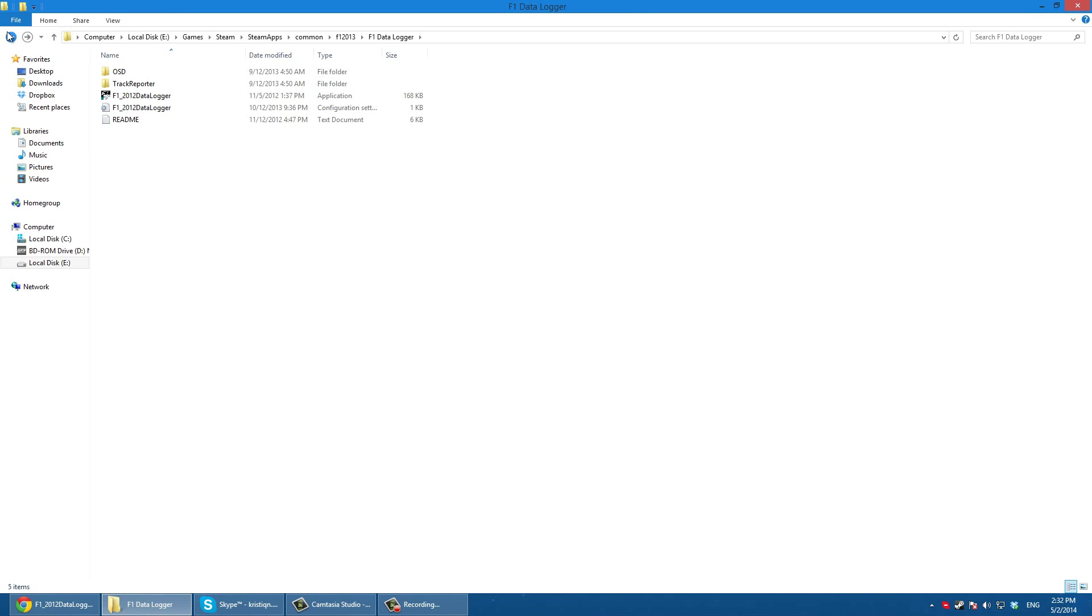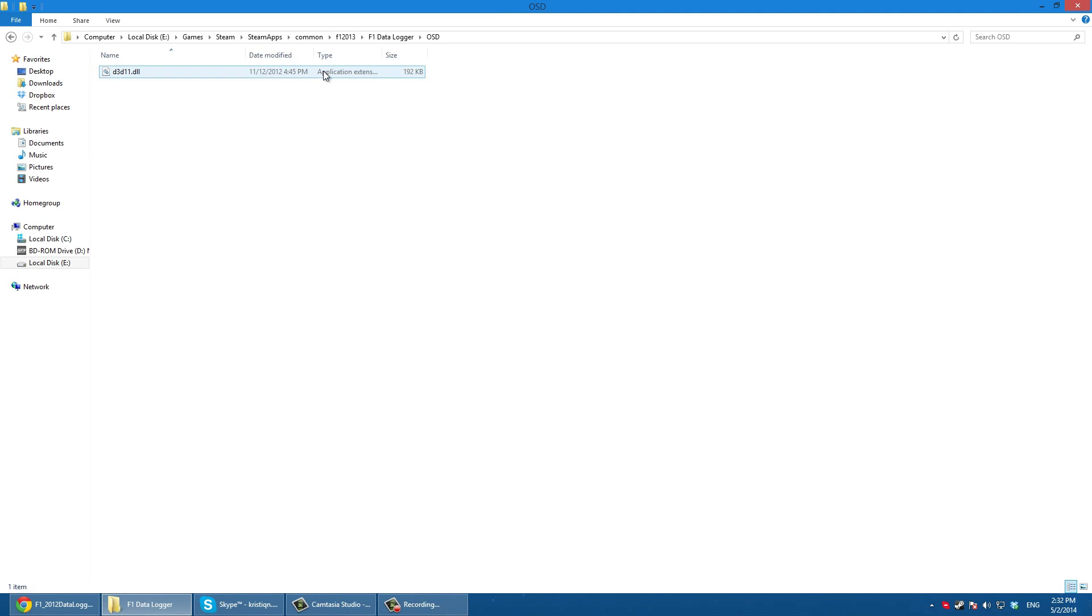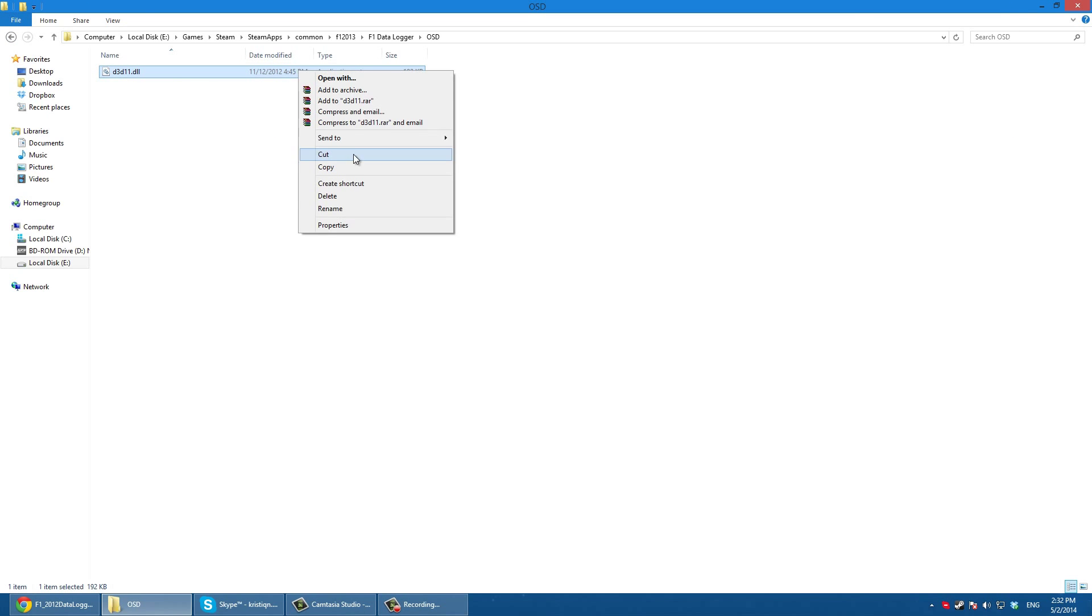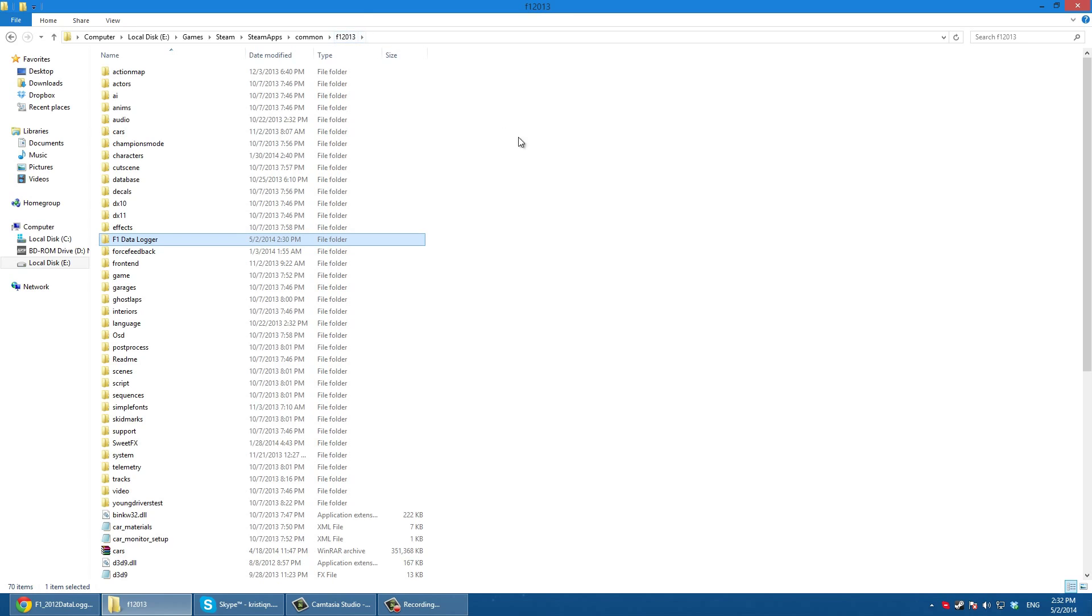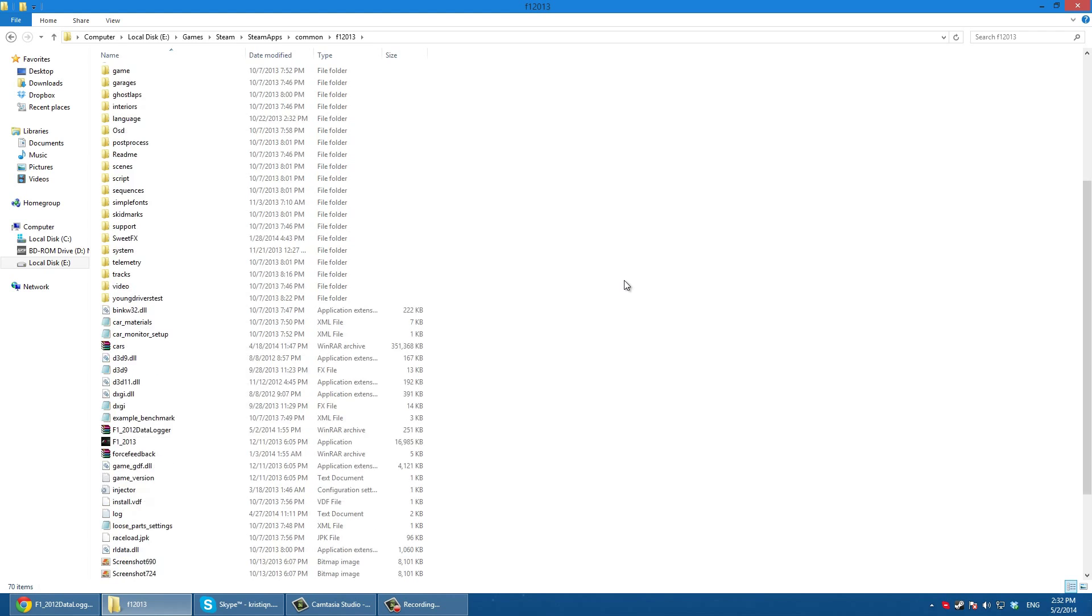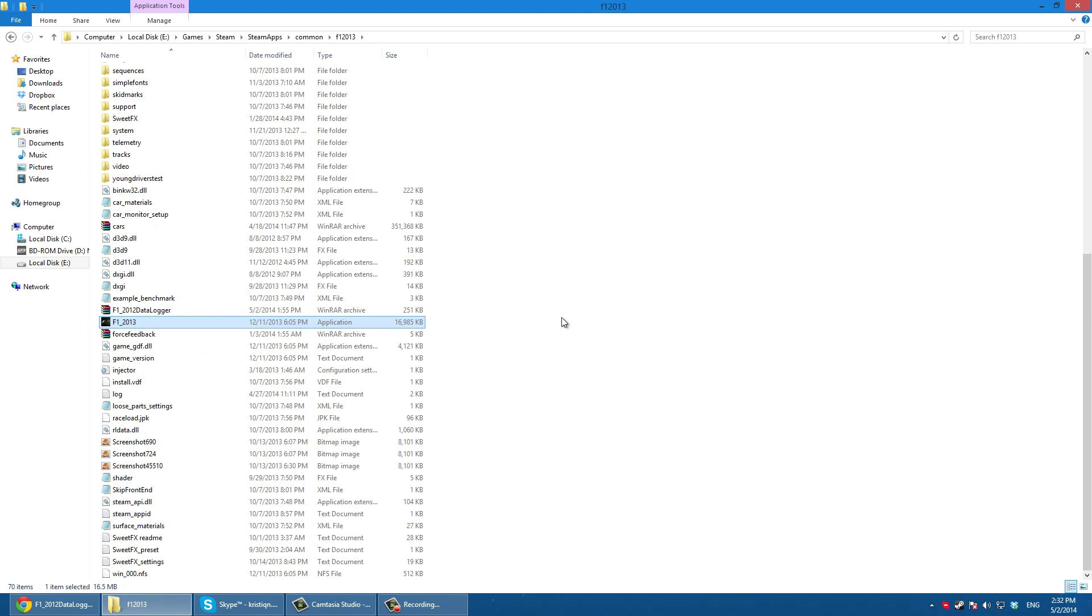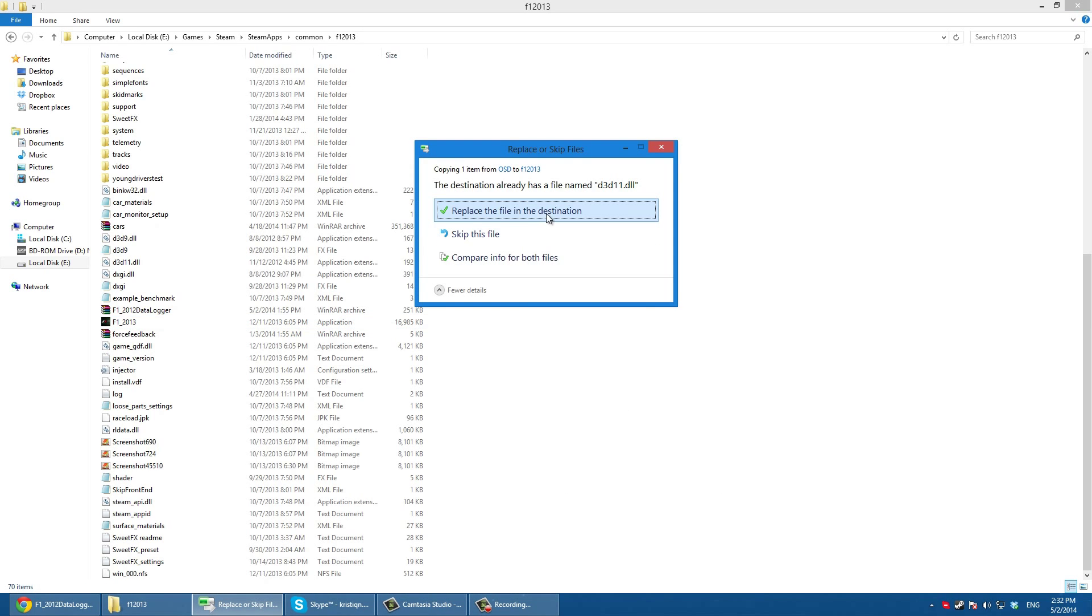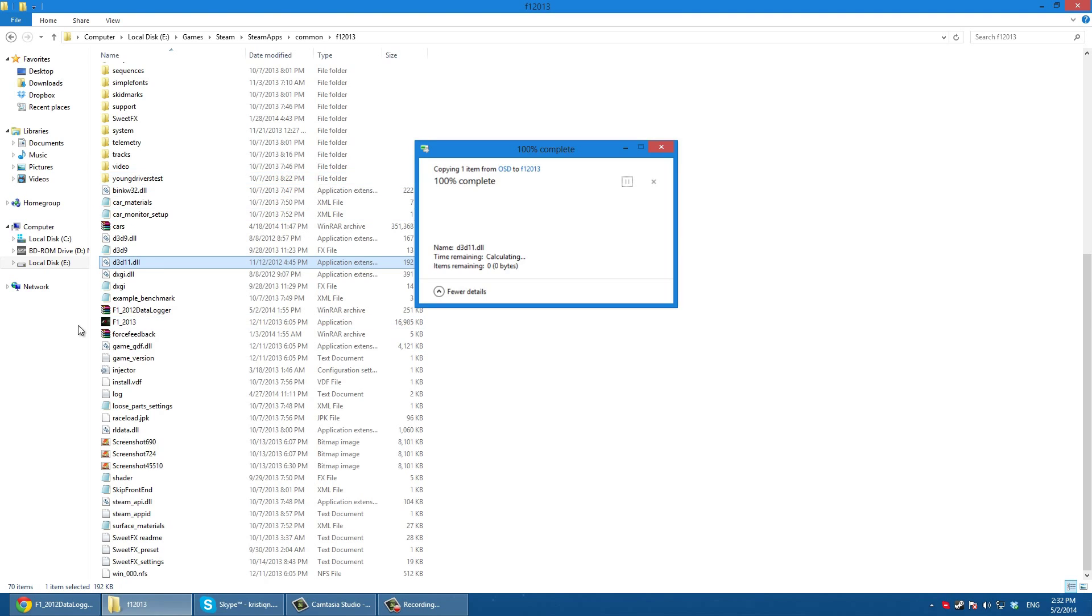You go back into your data logger folder and you have this folder here, OSD. You click on it and you have a file here. Copy this file and you go back into your F1 2013 folder. You must paste this in your F1 2013 folder. I already have it but let's just replace it.